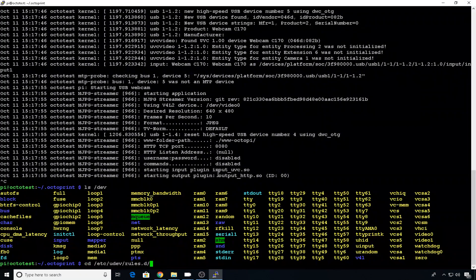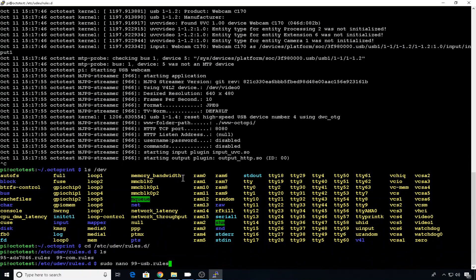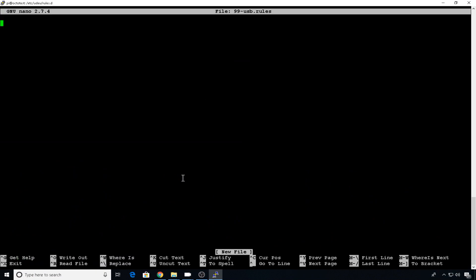So we're going to change directory into etc udev rules. And we're going to create a file called 99-USB.rules. This is where you can set the attributes of our USB devices.